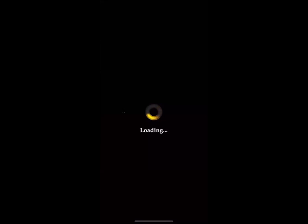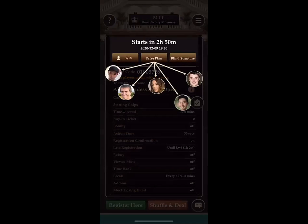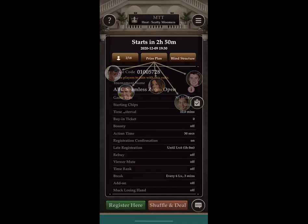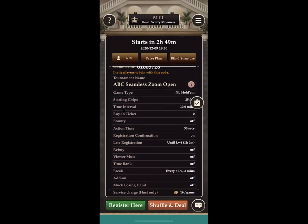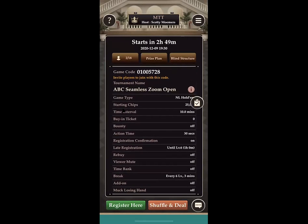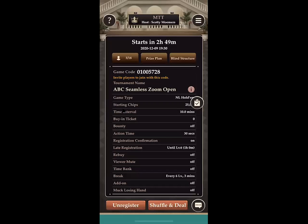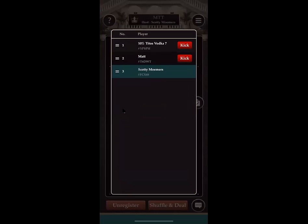Clicking Join shows you the tournament details: Texas Hold'em, 25,000 chip buy-in, 10-minute blind levels. The tournament starts at 19:30 — that's 7:30 Central Standard Time tonight. To join, click the green 'Register' button at the bottom, then confirm. It's free to join.